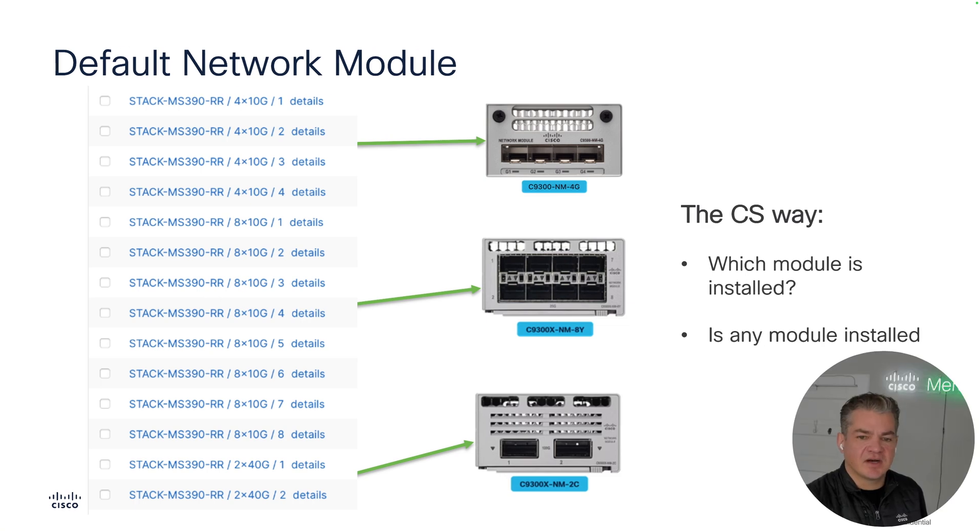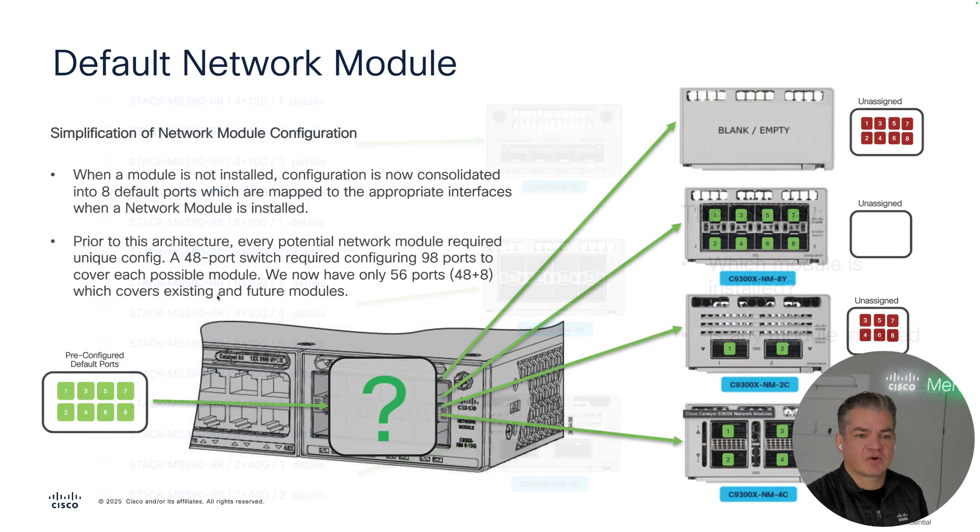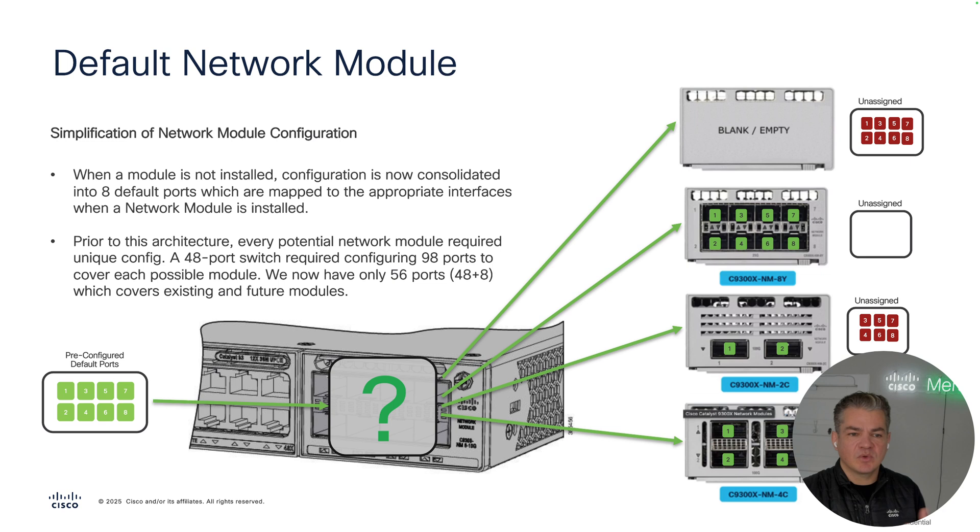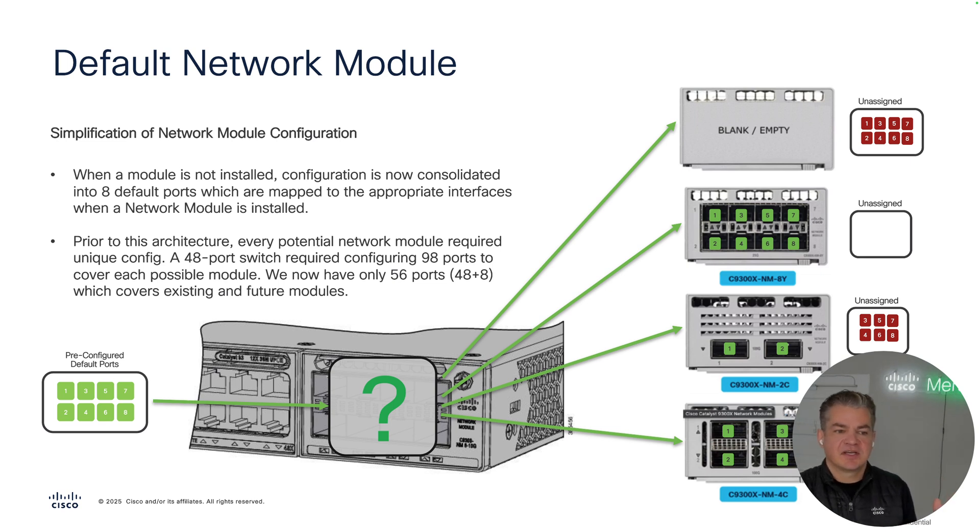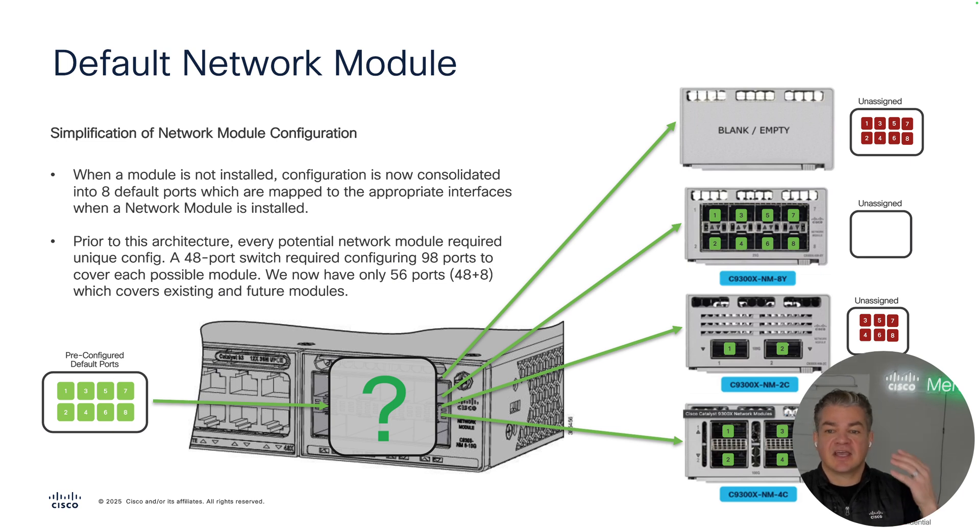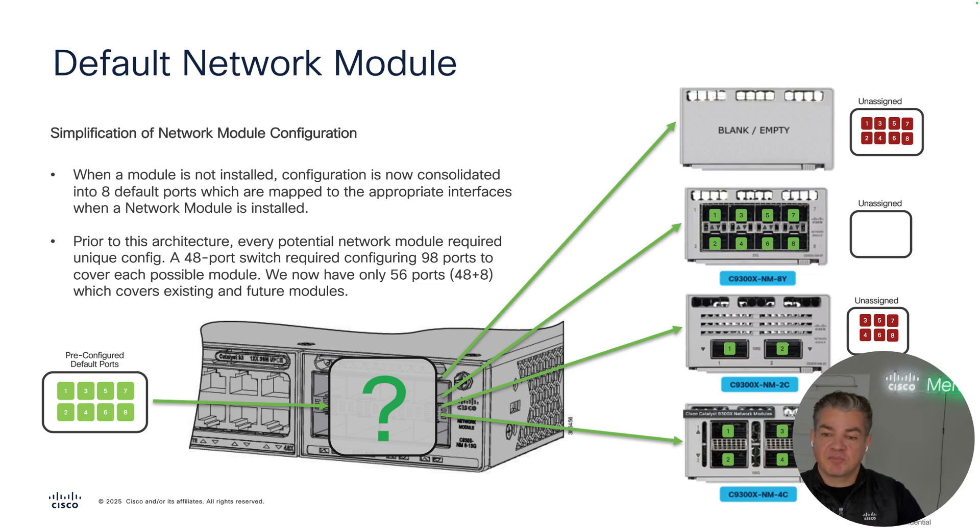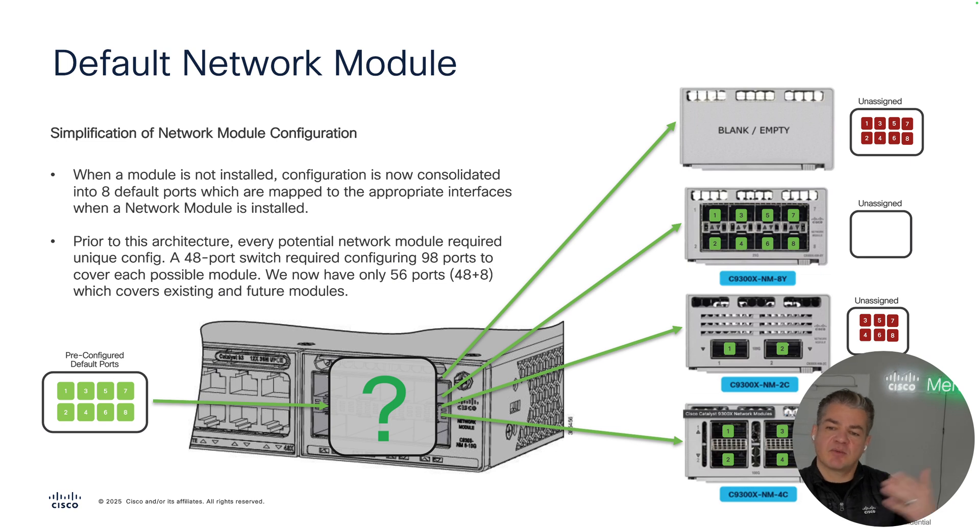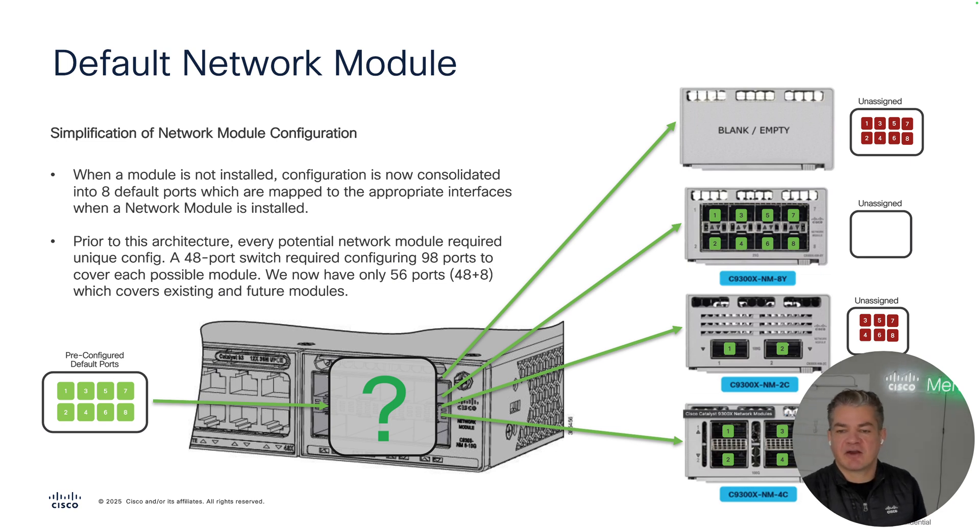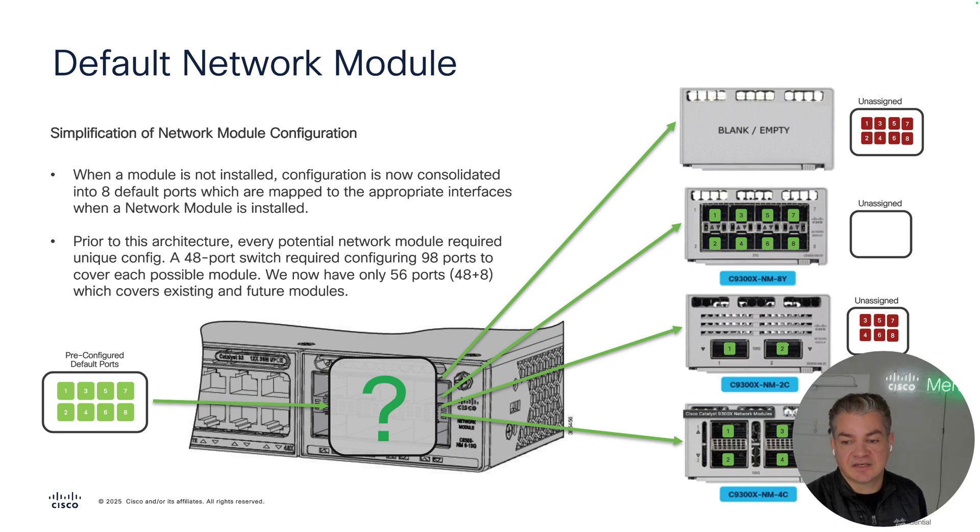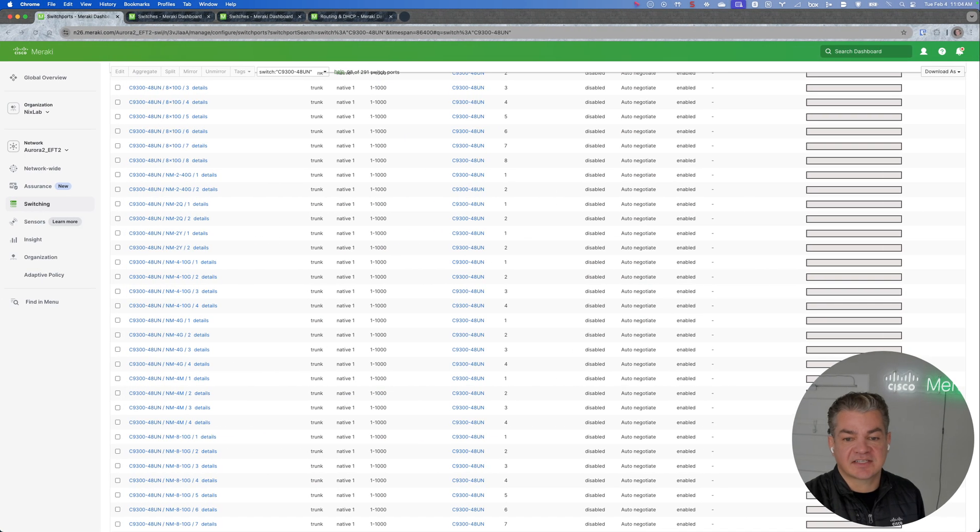We decided to enhance that with this default network module optimization. What this means is that we now have eight ports that can be preconfigured that apply to any possible network module that that switch supports. So if you have an 8 port module, all 8 ports get mapped. A 2 port module, only switch ports 1 and 2 get mapped over. And then of course a 4 port is a 4. But if you upgrade from a 2 to a 4, those configurations carry with you. This becomes significantly more effective and efficient as we start looking at configuration at scale.